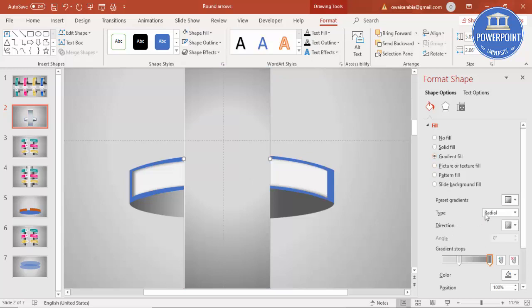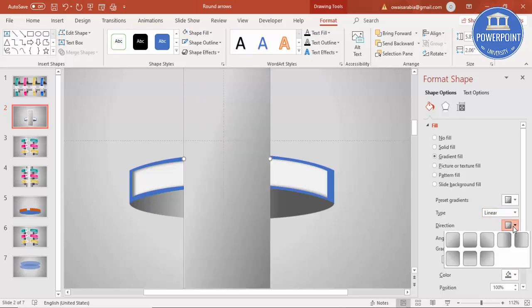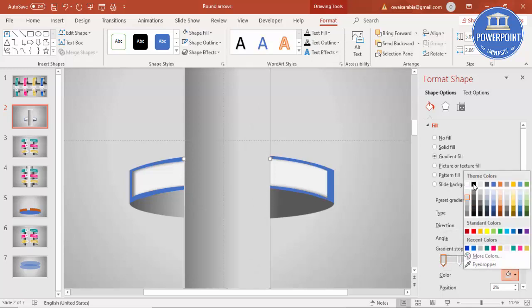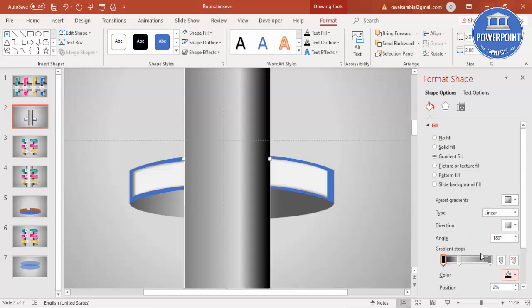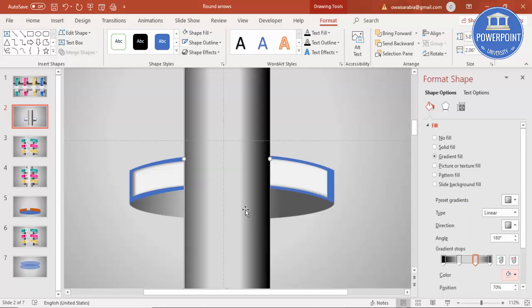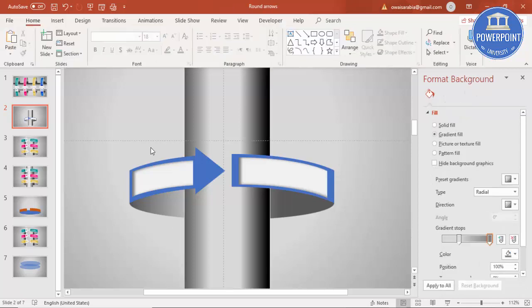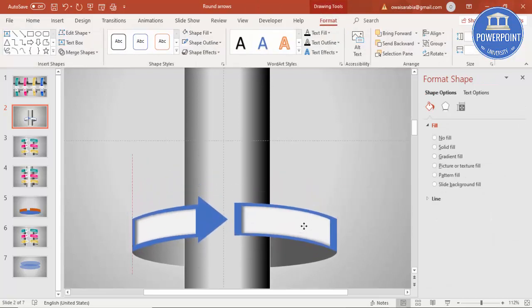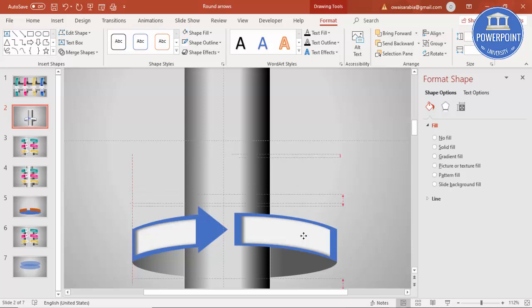Set the shape outline to no outline or give it a white outline. Apply a gradient fill — select Linear and choose a dark shading option — to create a pillar-like column effect. Then send this rectangle to back.